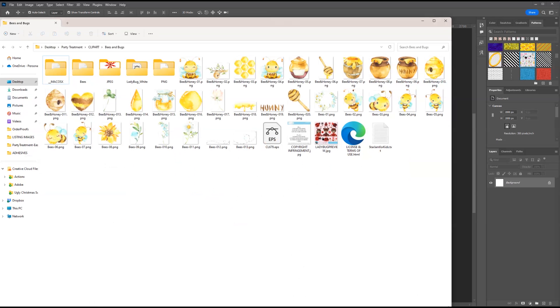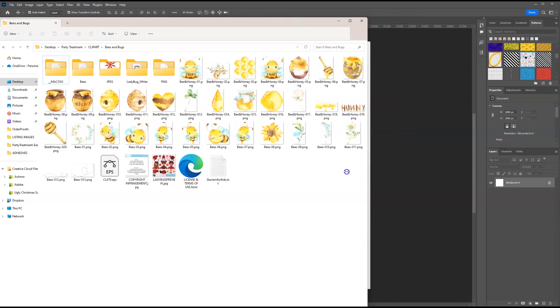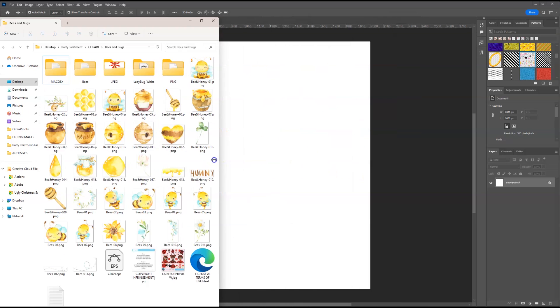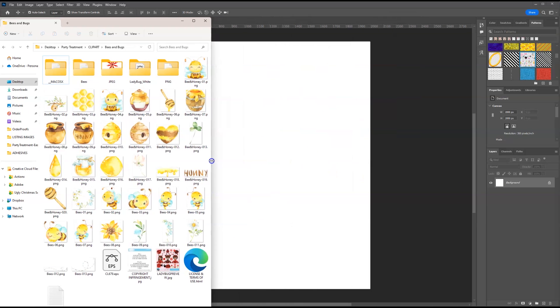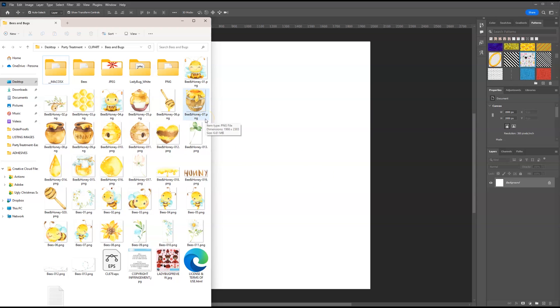I'm going to go to my folder. And I find that this is the easiest way to bring in my images, because I can select multiple images at once and bring them in one at a time. To do this, all you have to do is hold down the control key or command key if you have a Mac.